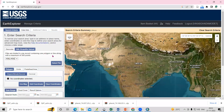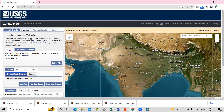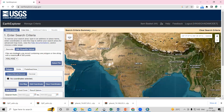First, log in to your account on Earth Explorer. In the Search Criteria section, you'll see two options: Geocoder and KML or Shapefile Upload. Click on KML and Shapefile Upload, then select the KML or KMZ file option.